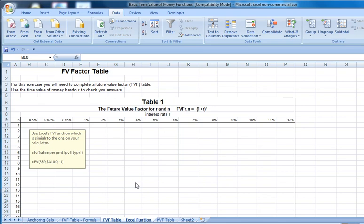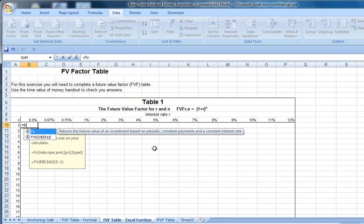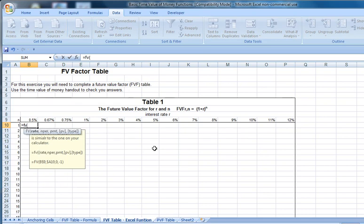We have a couple choices when we use Excel's time value of money functions in terms of accessing our functions. We can begin typing directly in the function if we know the form of the function, which in this case is equals FV, parenthesis, and then notice our input fields pop up.